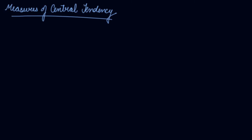Today in this video we will be studying about the measures of central tendency.